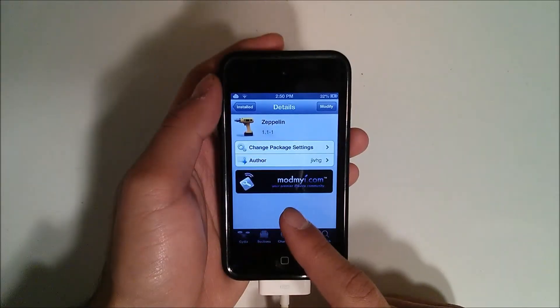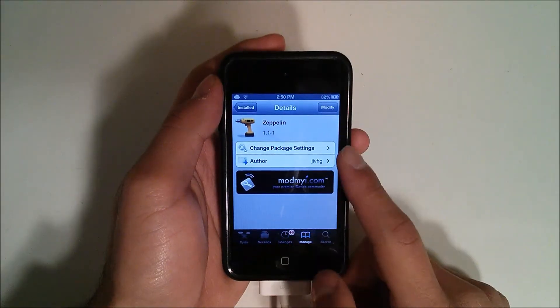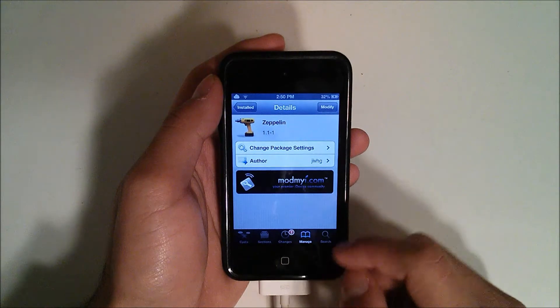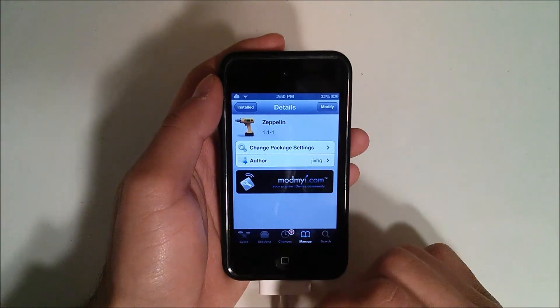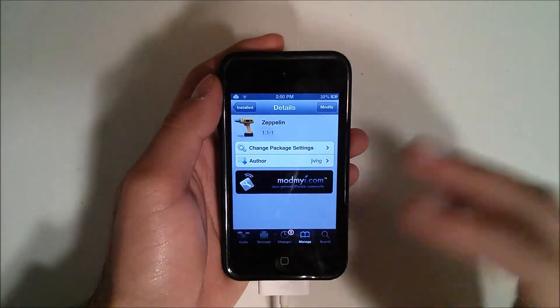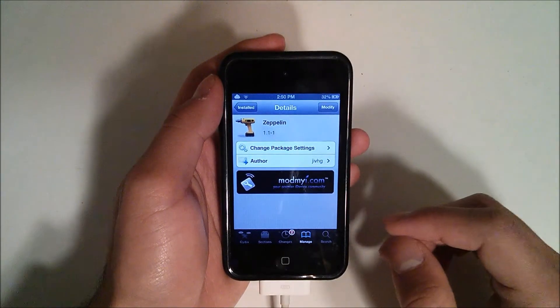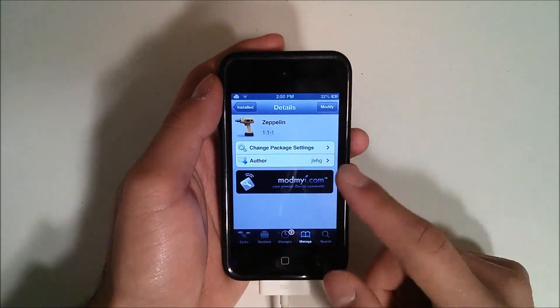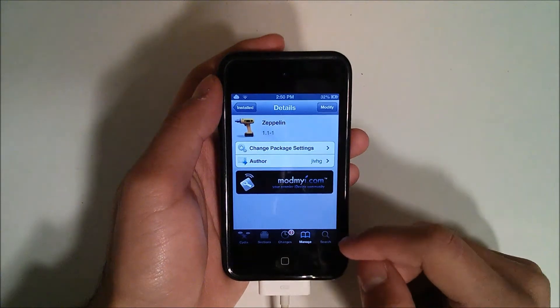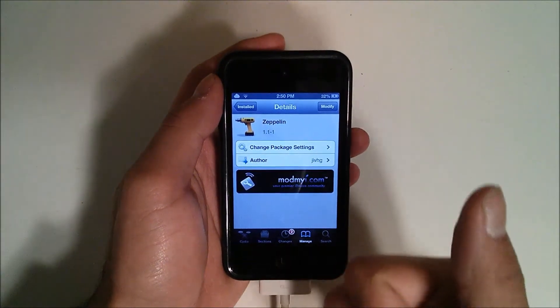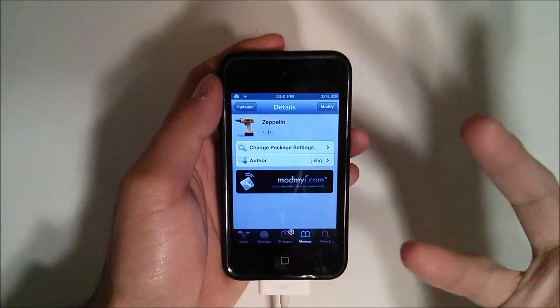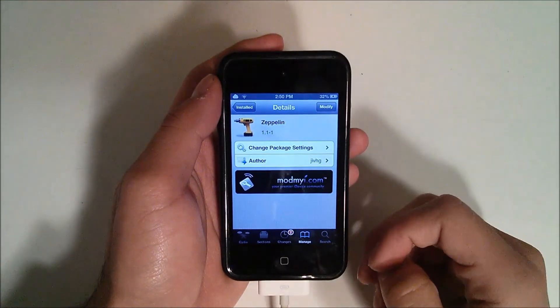Okay, so Zeppelin is available in Cydia for free. It is in the Mod My Eye repo. I'll put the repo down in the description as well as the name. Now you will need to be jailbroken and have Cydia installed, of course.